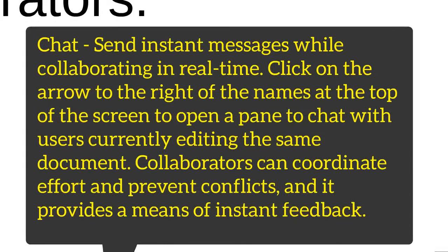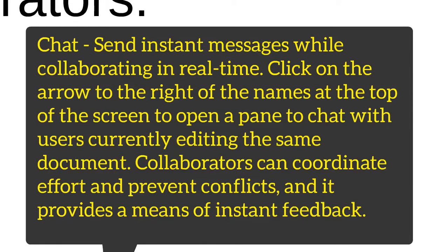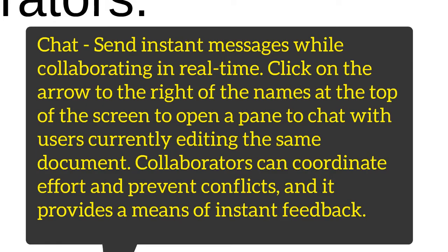One major benefit is the ability to chat. You can chat in real time and collaborate on the same document with many other students. To do that, all you need to do is click on the arrow to the right of the names at the top of the screen, and you can chat with all users currently editing the same document.